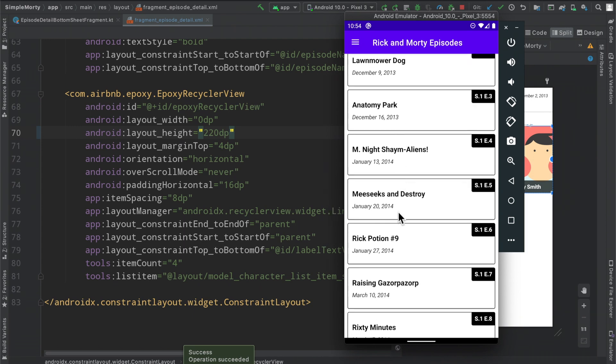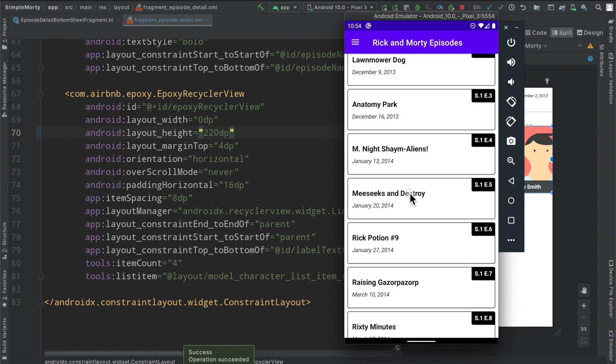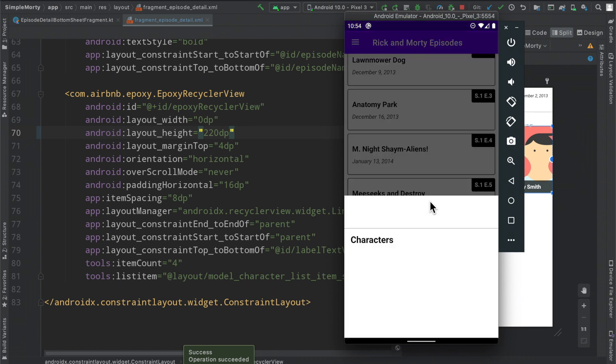So even though there is going to be a network call when I click on this little episode here, the view is already set to the correct height so it should look pretty seamless as far as the snapping goes.